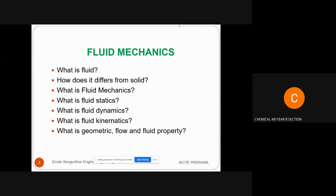We can classify properties into three major categories: geometric property, flow property, and fluid property. Under geometric property, we discuss length, width, height, depth, area, and volume — whatever property we study based on length comes under geometric property.